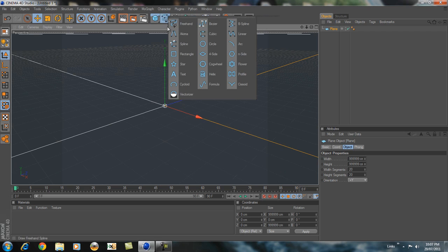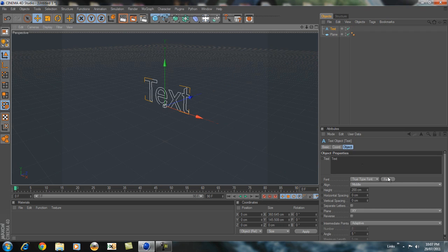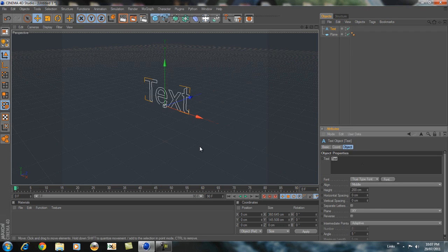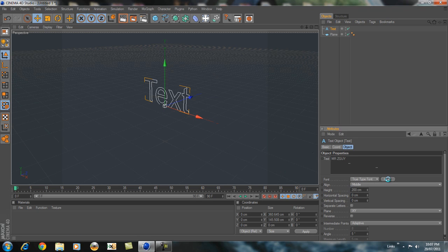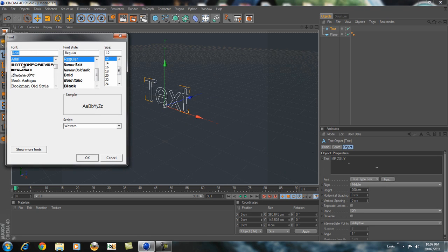So you want to go to the second tab and add text. Add whatever you want. I'm just going to write MrZGuy. And you want to hit font and pick a font that you want. I'm going to use Batman Forever.